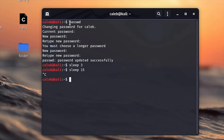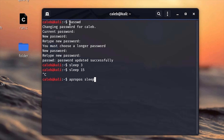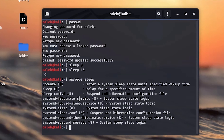The next command is 'apropos', which is used to search for specific strings or commands in the documentation pages. For example, I want to search for the name 'sleep' in the documentation: type 'apropos sleep' and it will display all instances of the name 'sleep' in the documentation pages.